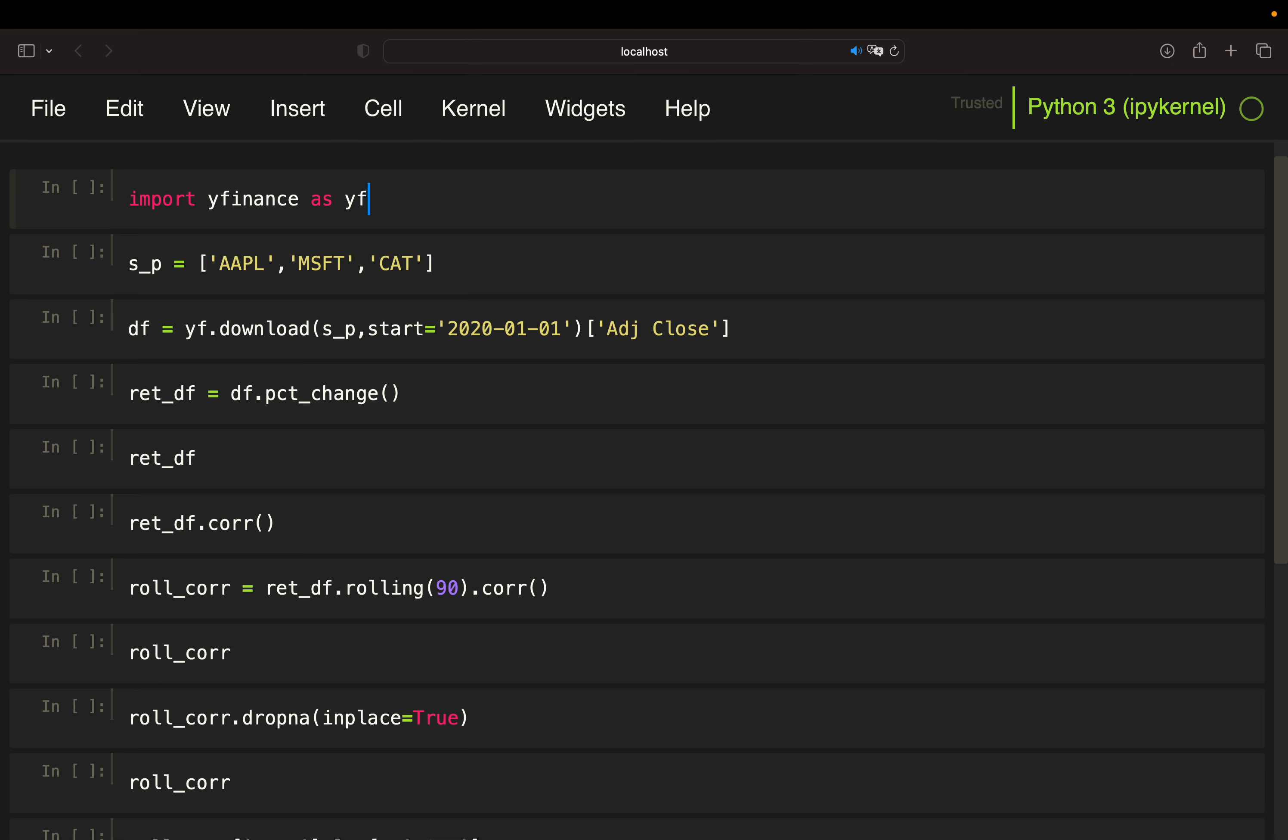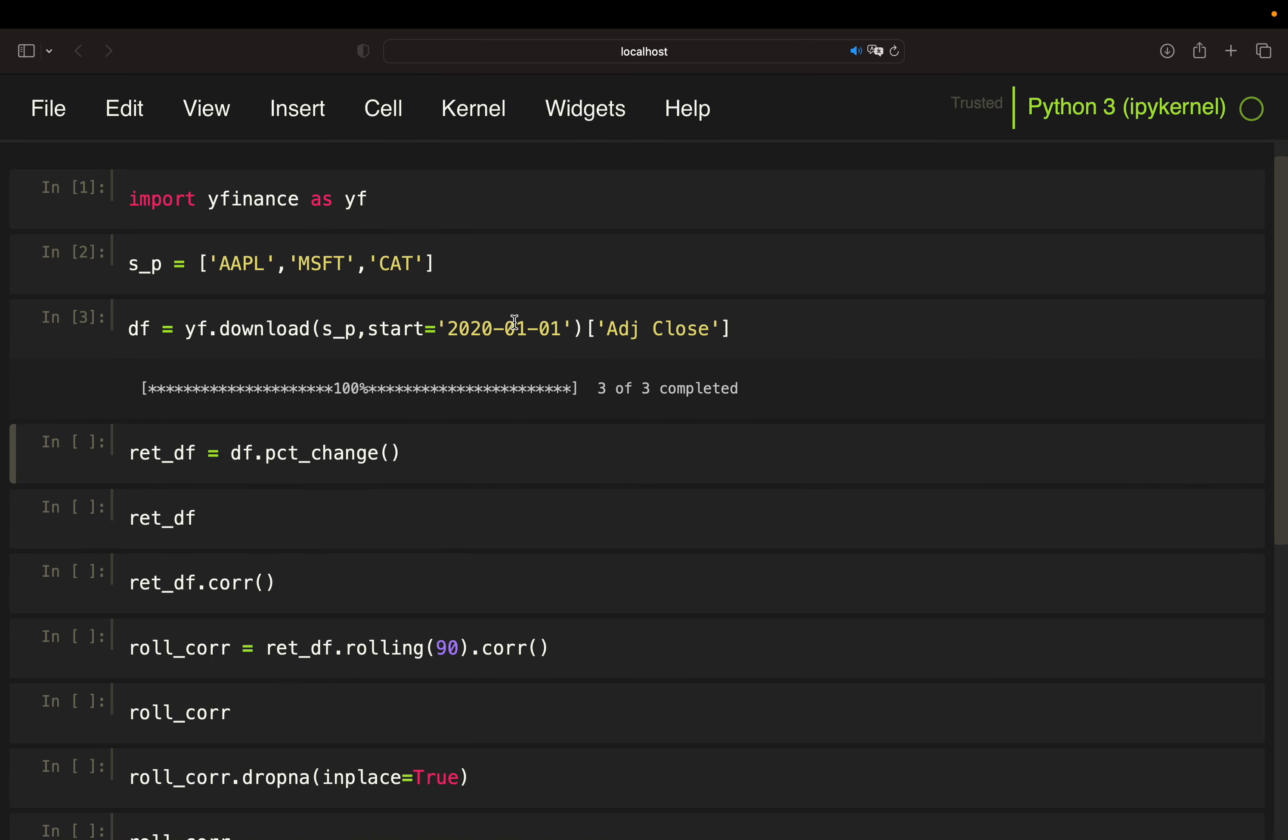So let's get started. I've created a list of assets here. So this is simply Apple, Microsoft and Caterpillar. Then I'm just pulling price data starting in the beginning of 2020 and extract the adjusted close column.